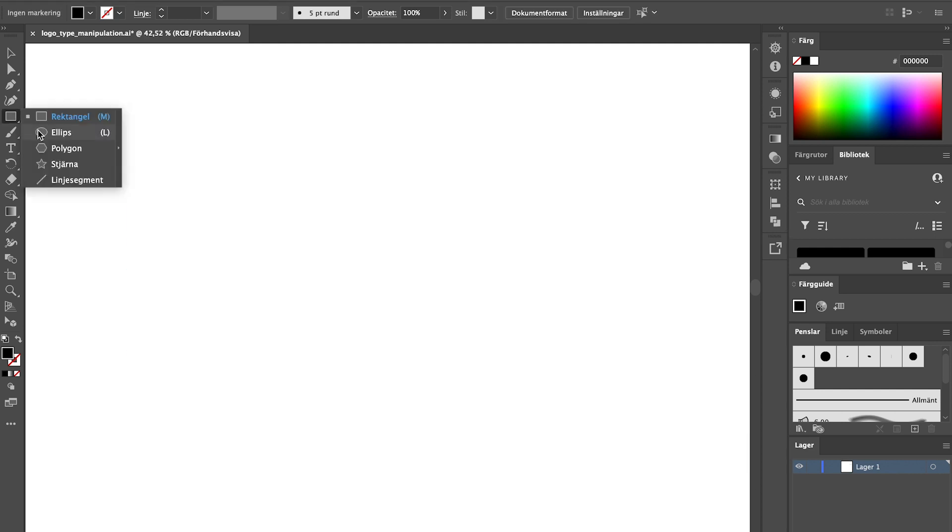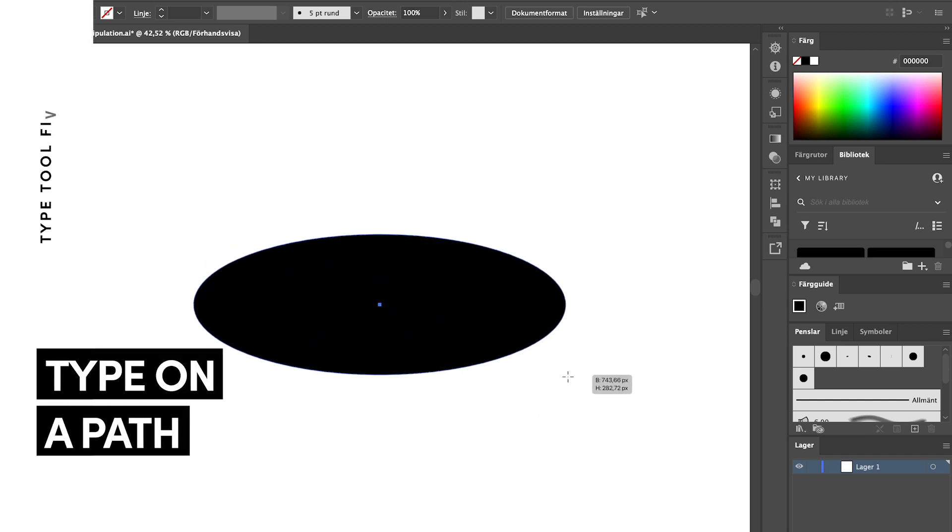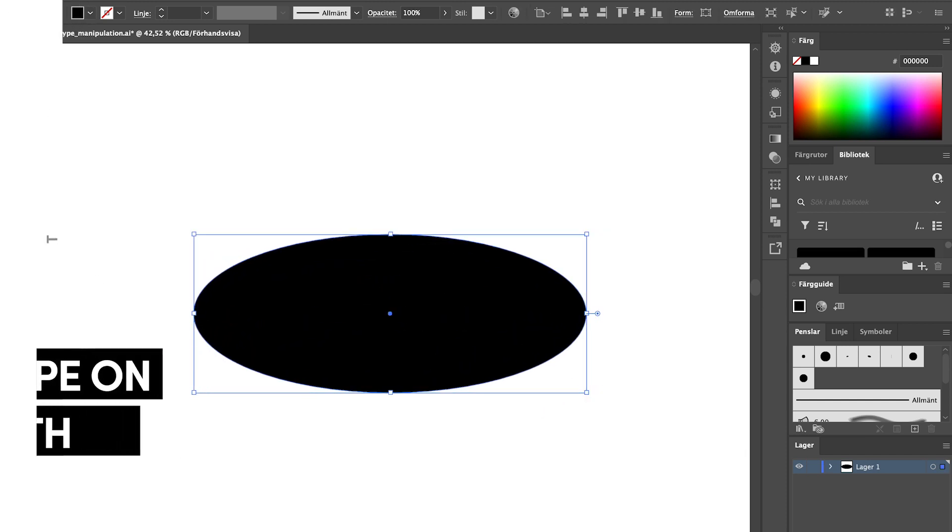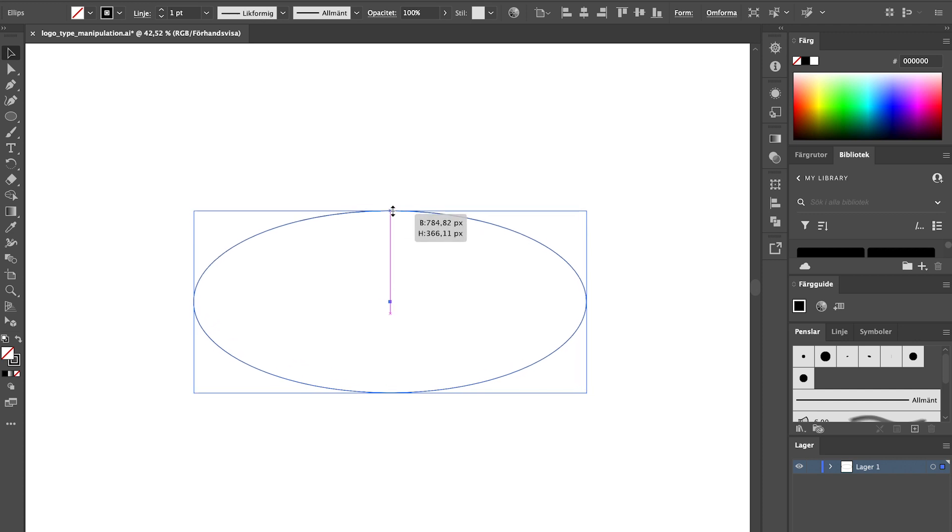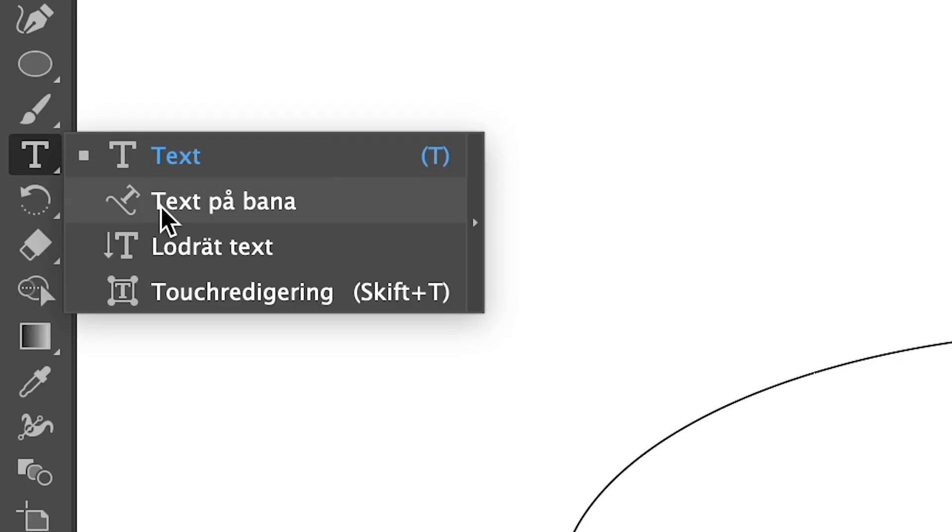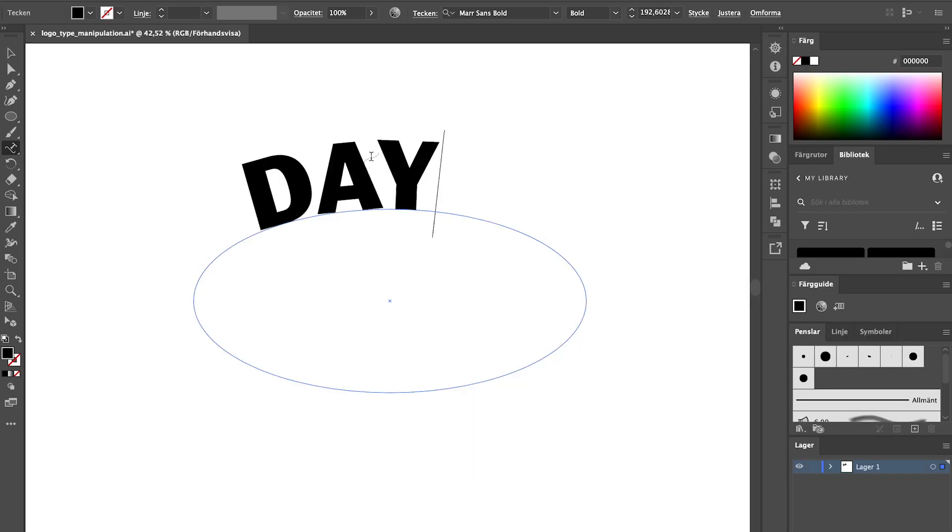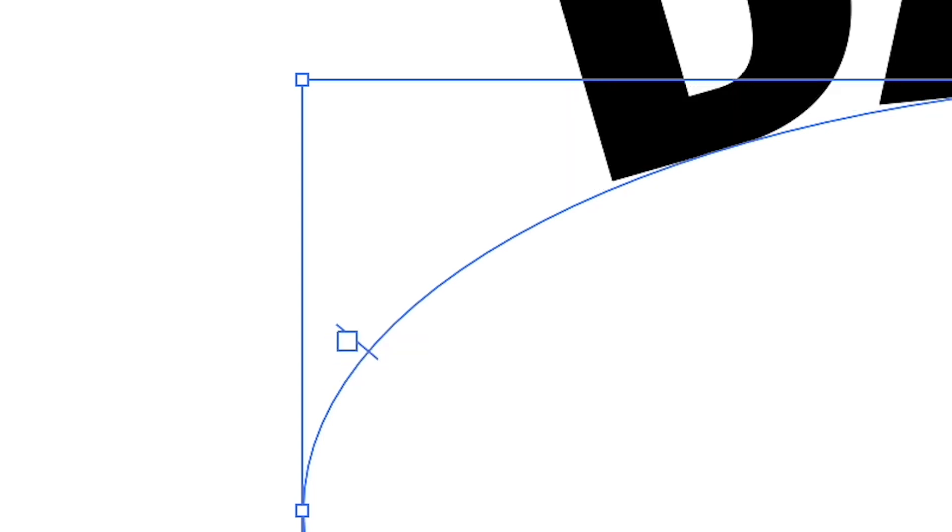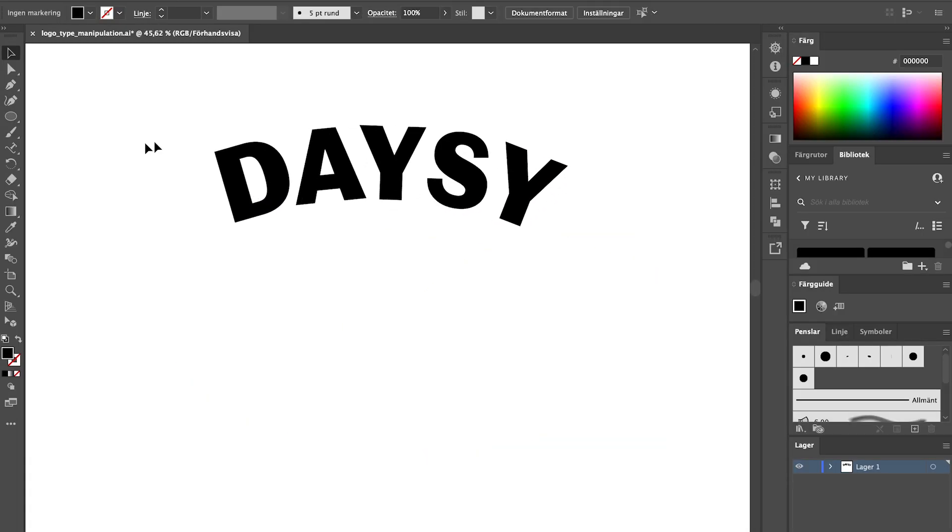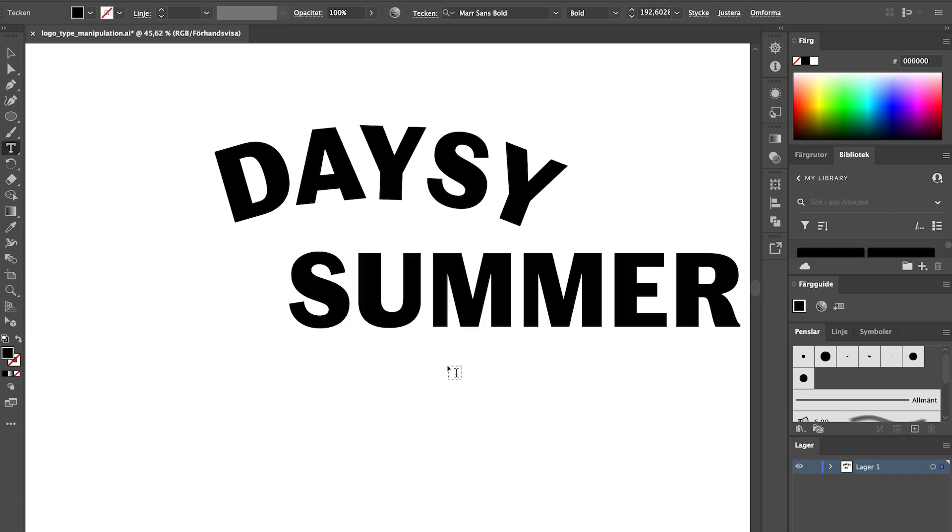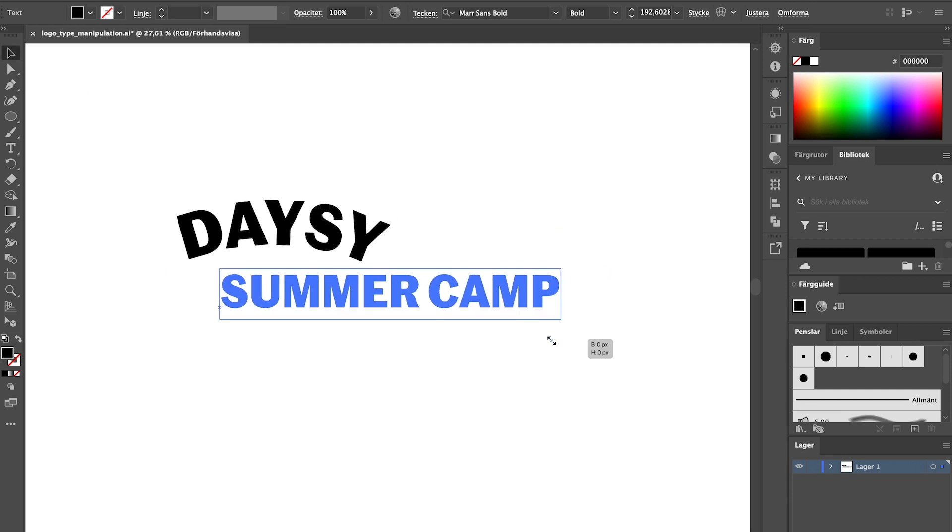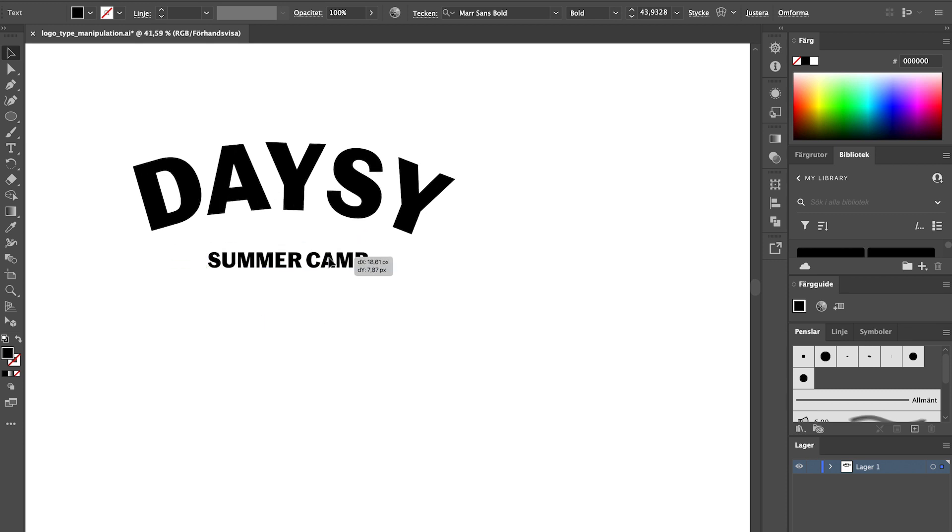Next up is the type on a path tool. I want my text to be on an arch so I'll create an oval using the circle tool. Then choose the type on a path option from the type panel and click on your shape. Write out the text and then alter the size to fit your design idea. You can move the placement of the text on your shape by grabbing the little handles. This design style is really great if you want your logo to feel very dynamic and it also helps create space for a tagline or other design elements in a nice lockup.